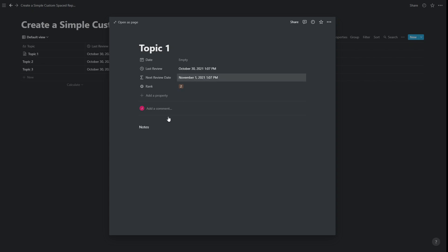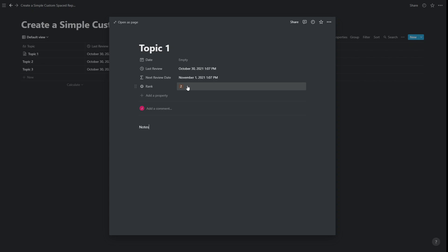But when I'm taking notes here, I'm essentially reviewing the topic. So I'm not actually affecting my rank or my next review date at all by making notes, because I'm just doing an interim review. And my rank is still two, so it's still going to be two days till I see it.